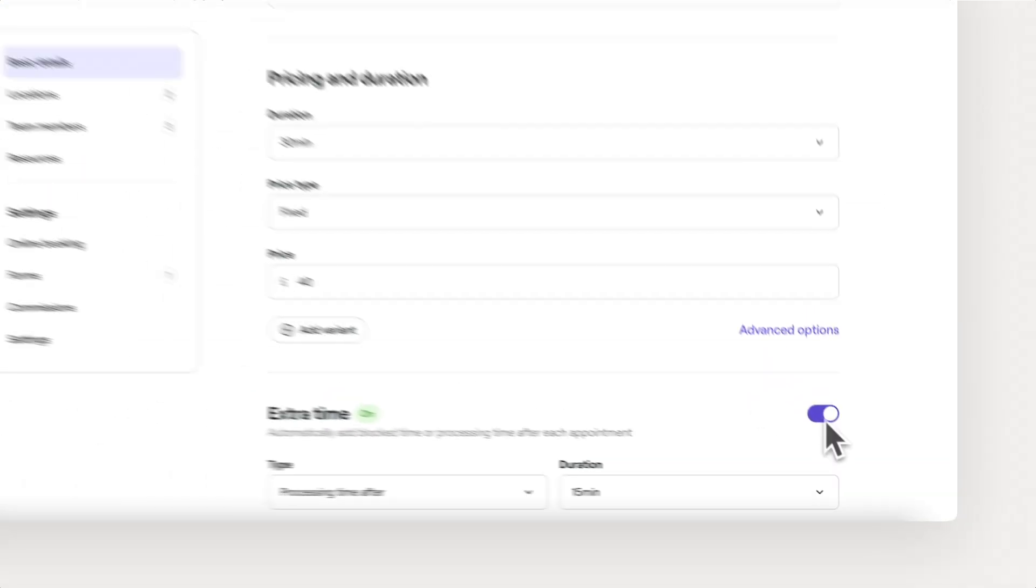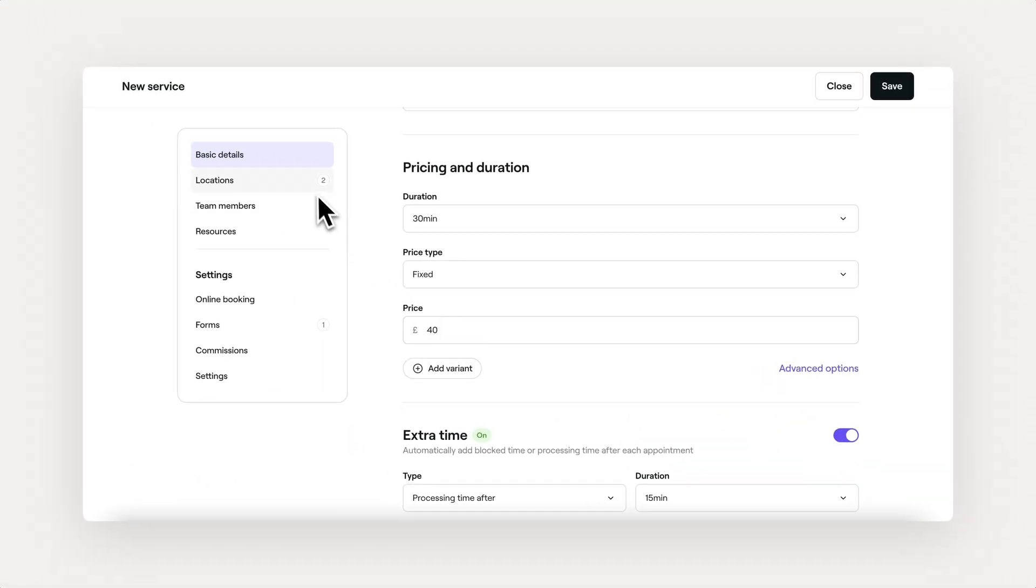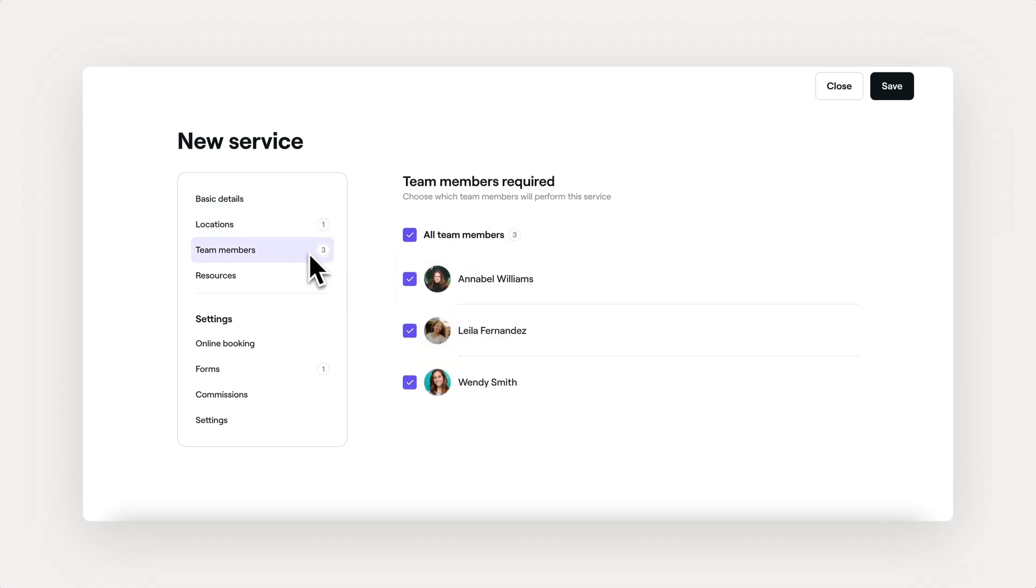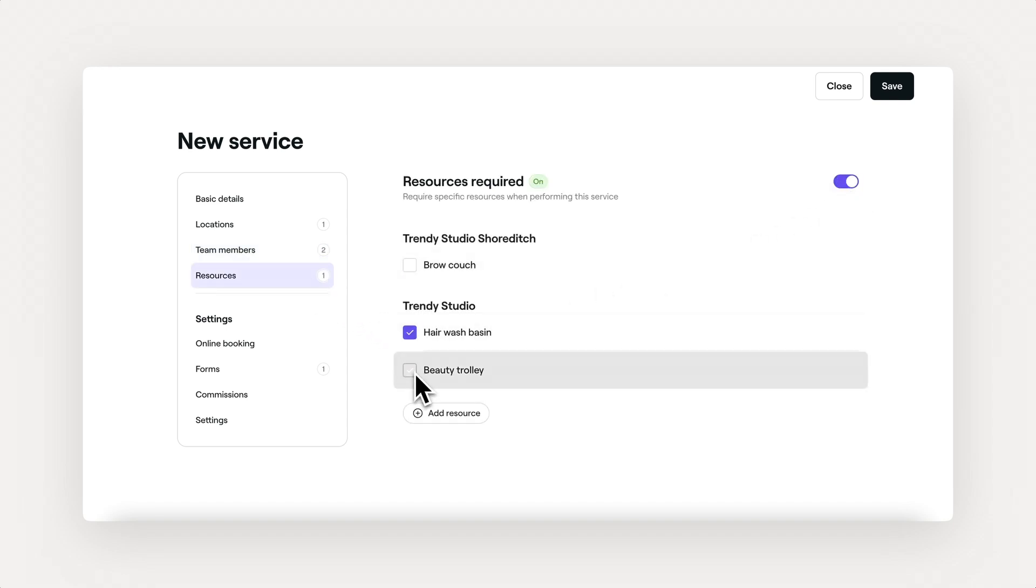When you've got team members, resources, and potentially more locations, you can choose where the service is available, who can provide it, and manage the resources needed, like a hair wash basin or a beauty trolley.